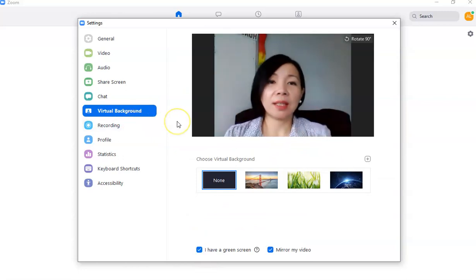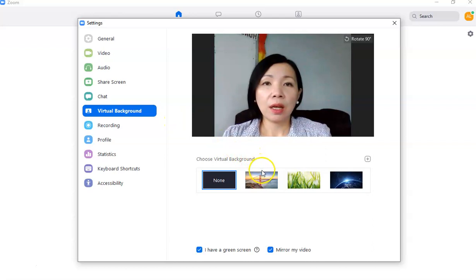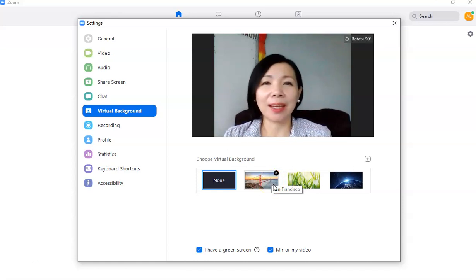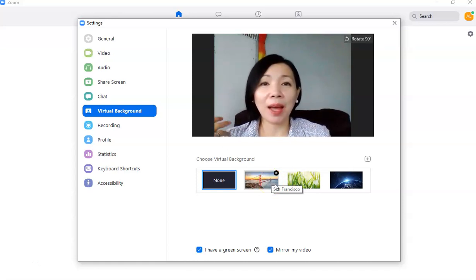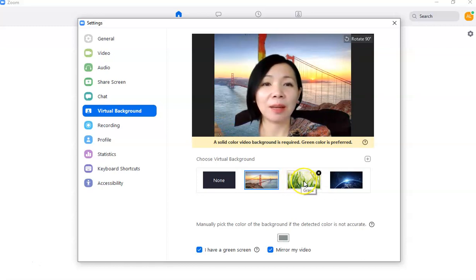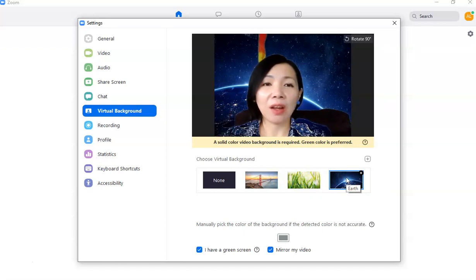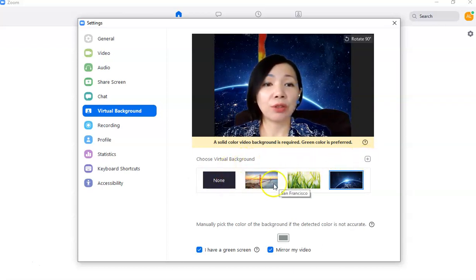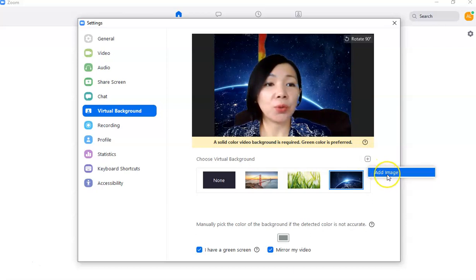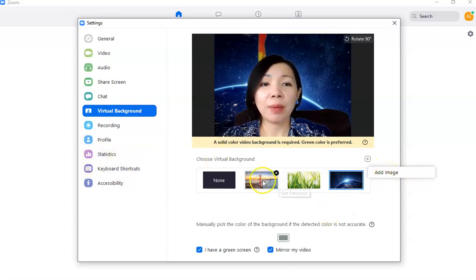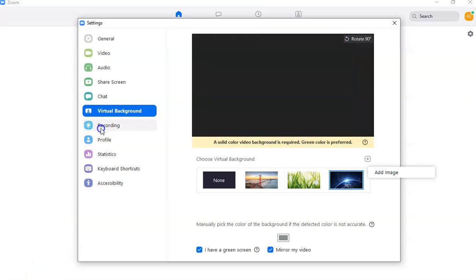A very interesting feature of Zoom is the virtual background, which lets you change what appears behind you. If you don't like your background or there's clutter behind you, you can replace it. For example, you can appear to be in San Francisco or in outer space. There are also external sites that offer virtual backgrounds. The basics are already embedded in the Zoom app, and you can add any image you want.